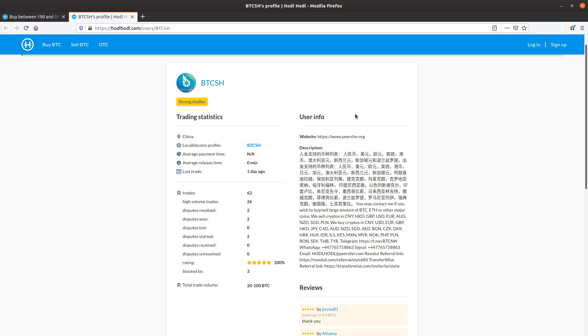On the right here, we see a website, some trading information, contact information. And here we see they have another peer-to-peer platform profile they're sharing to share their reputation.